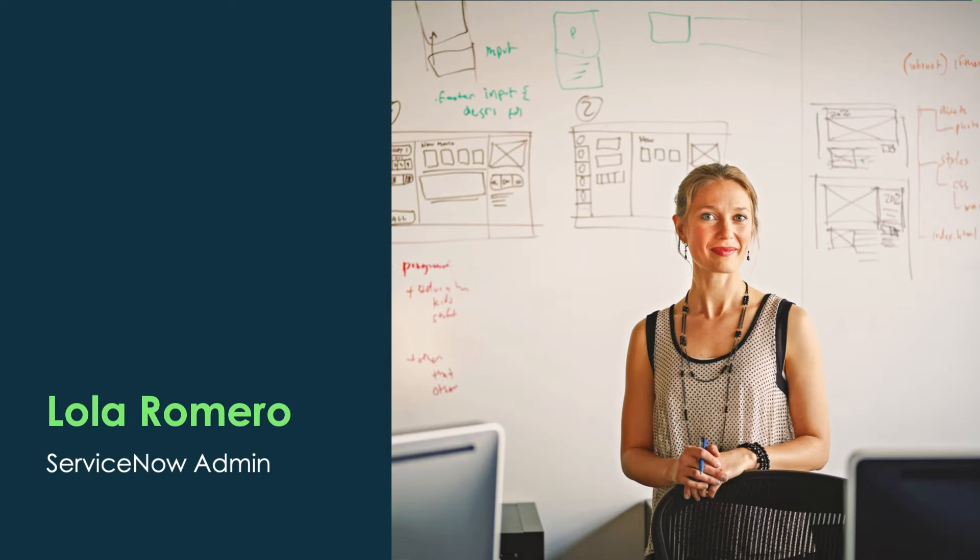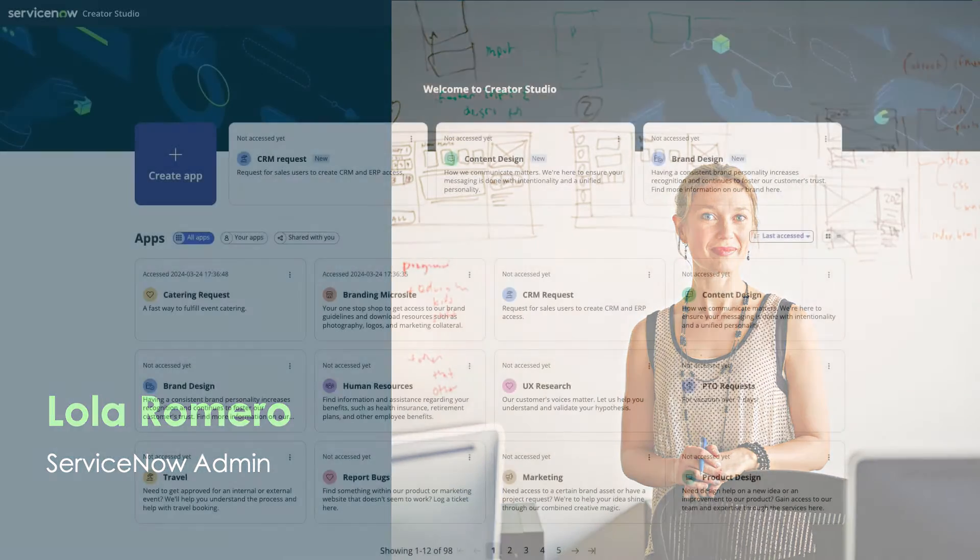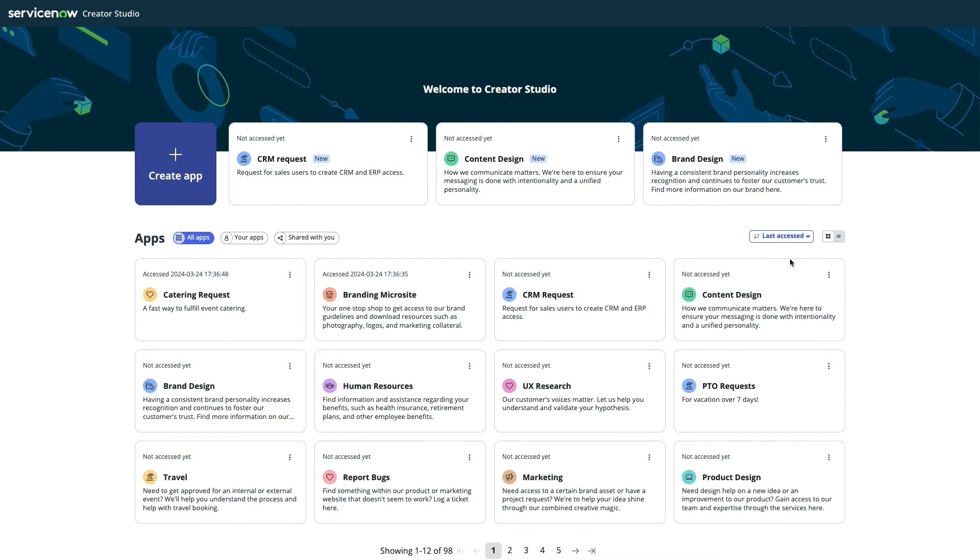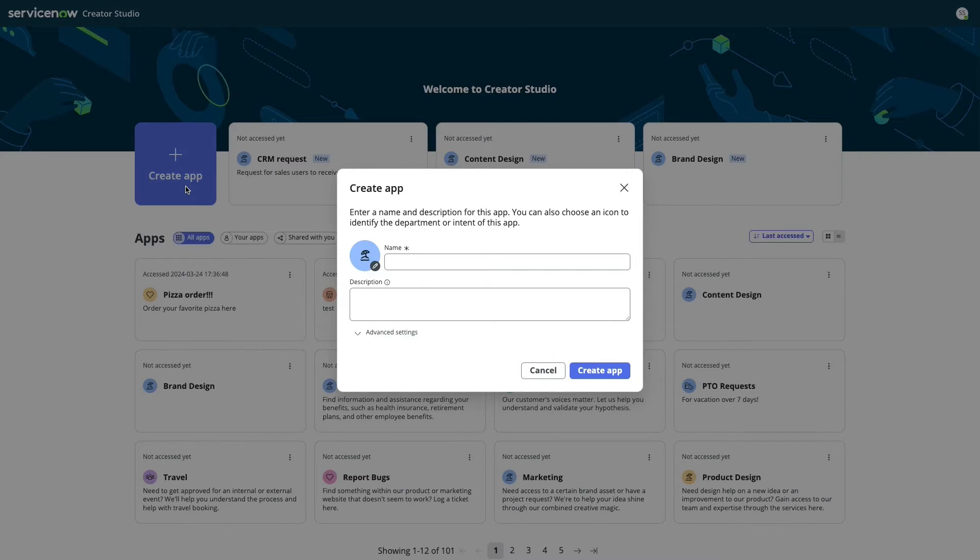So, Lola adds Jake to the Creator Studio users group in their sub-production instance. Time for him to get started on a simple app.